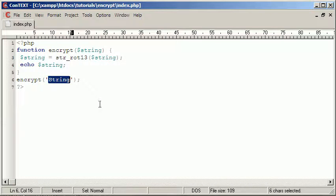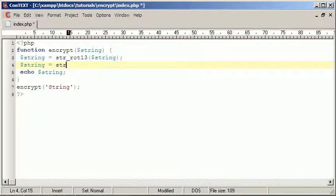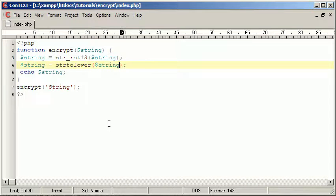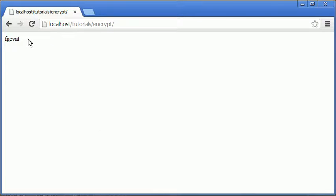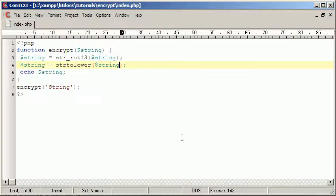We want it to be all lowercase, so now we'll say string equals strtolower string, and it makes everything lowercase. So there's our encryption so far, it's pretty weak at the moment. That wouldn't take anyone that long to crack.